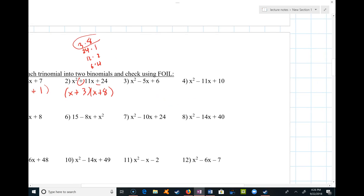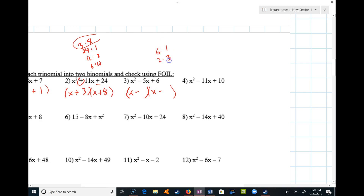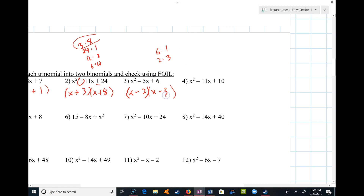Here the last term is positive but the middle term is negative, so it's got to be negative and negative, with x and x. The factor pairs of 6 are 6 and 1, and 2 and 3. Since the signs are the same, I'm looking for a sum of 5 — that's pretty easy to pick: 2 and 3.